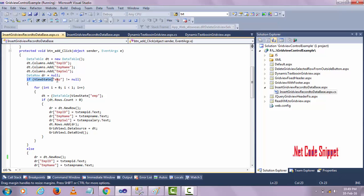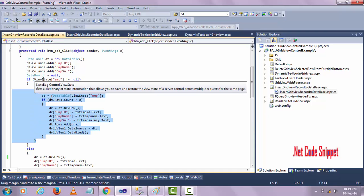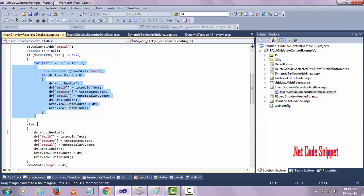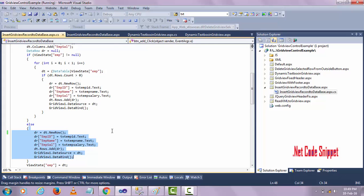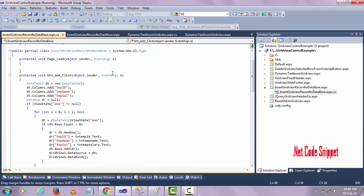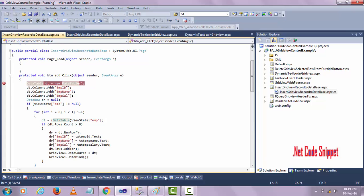And I declare the ViewState. If the ViewState is not equal to null, then this code will be executed. If the ViewState emp is null, then this code will be executed. Let's see step by step how this code will be executed.